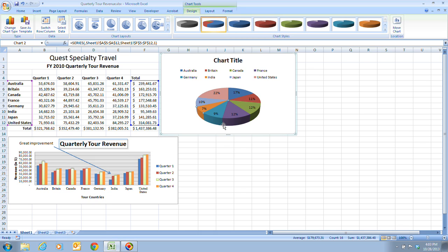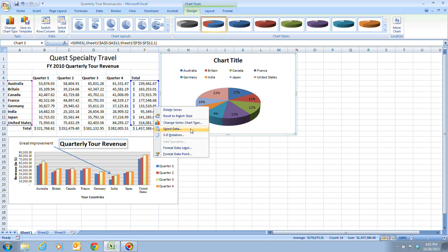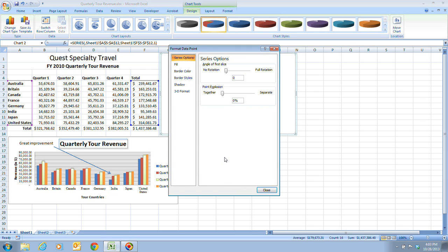And then once you have that selected, we can right-click, and we're going to format the data point. The format data point dialog box will open, and we're going to use the point explosion here so that we can pull that piece out.